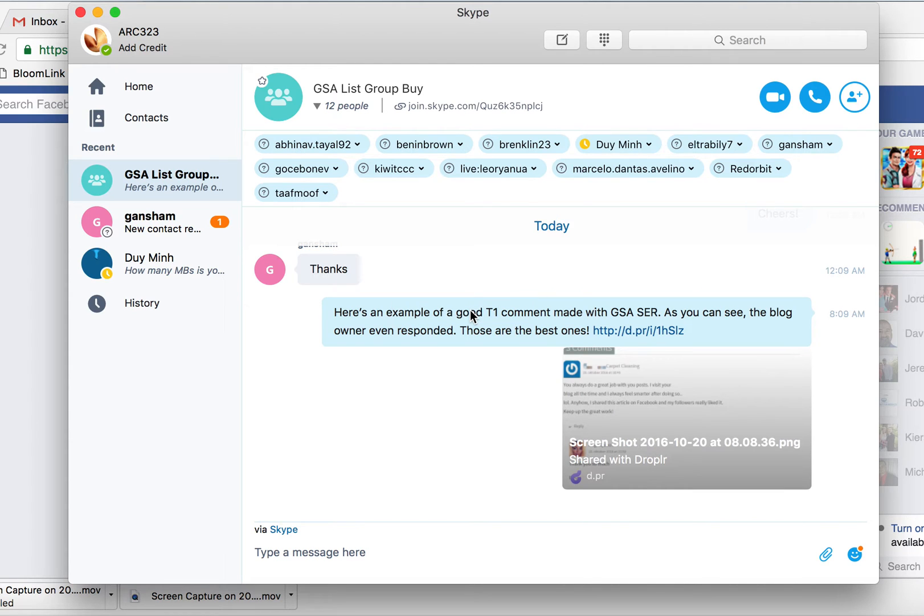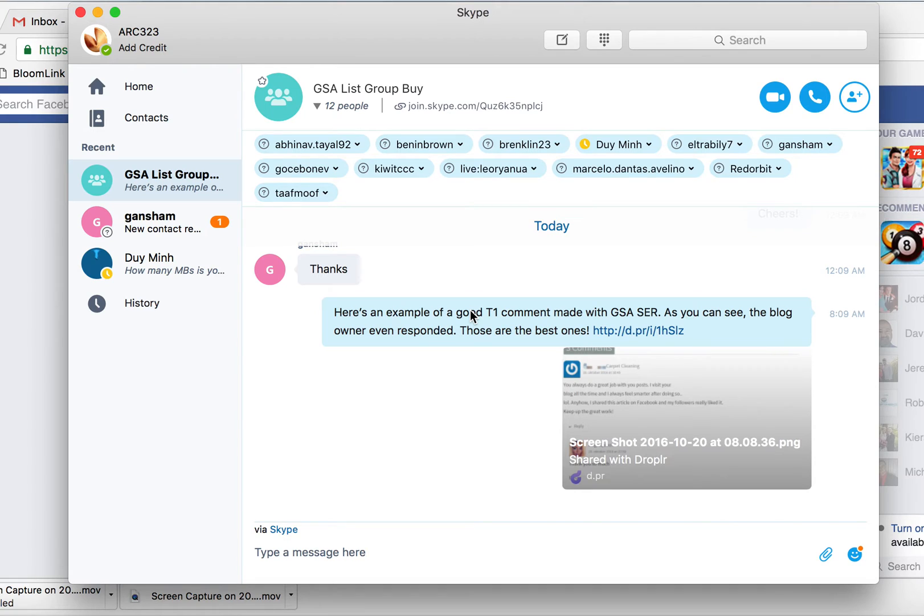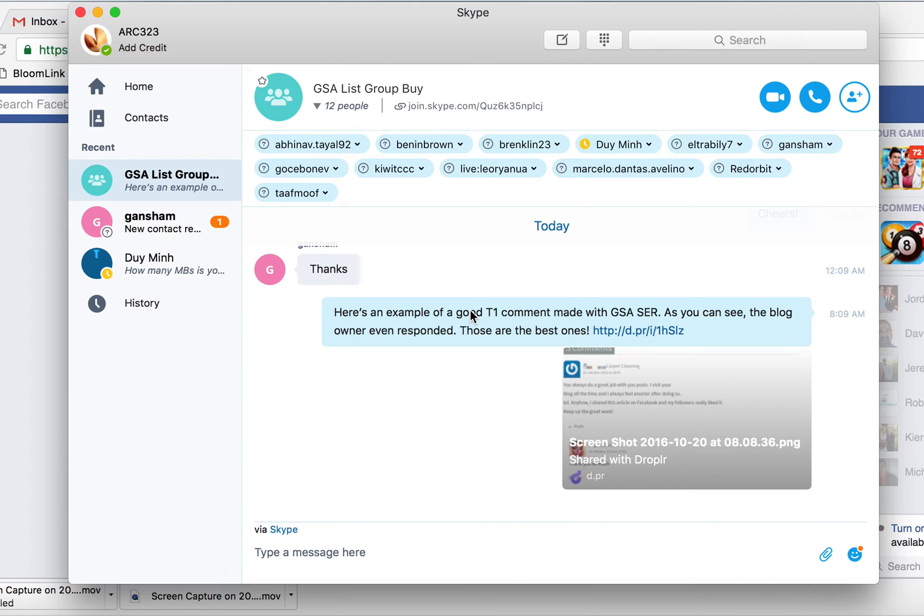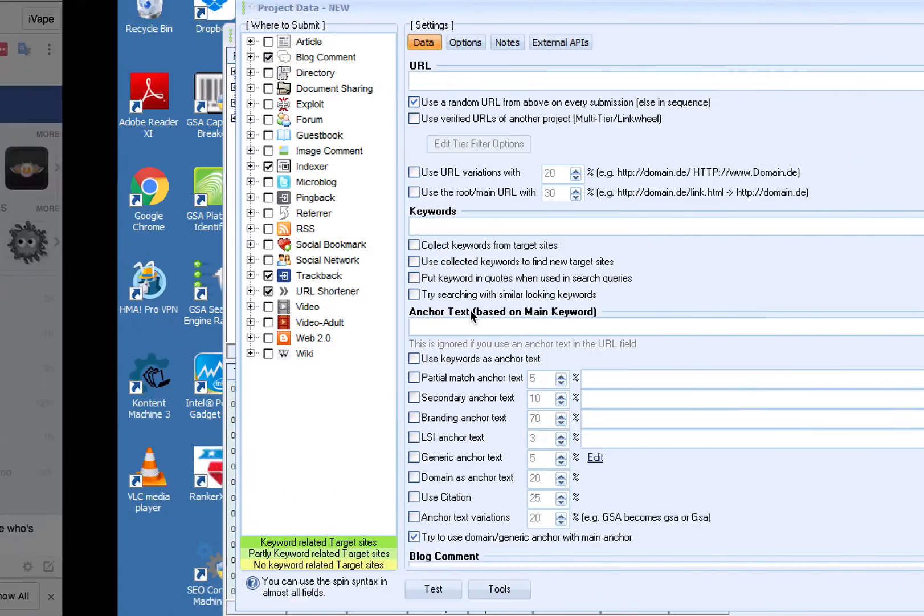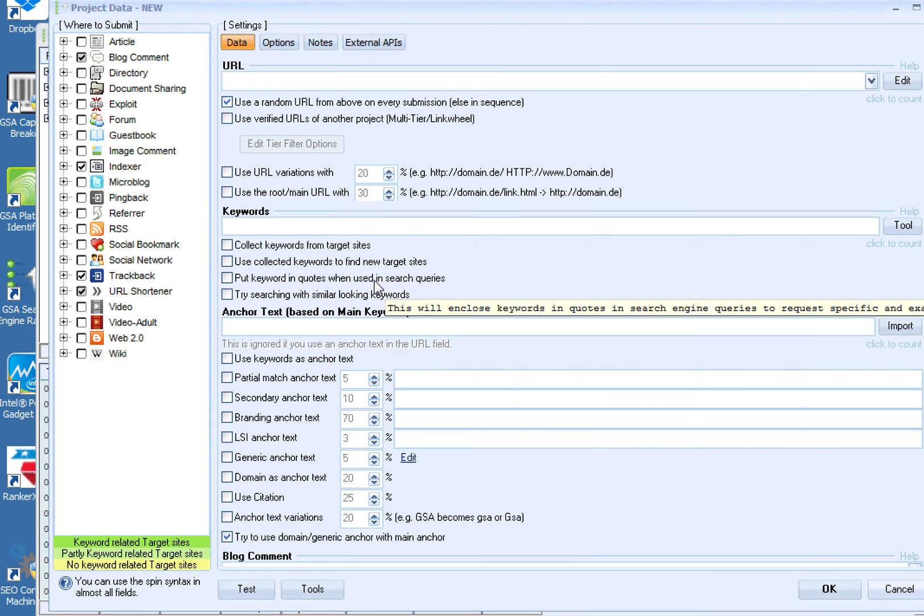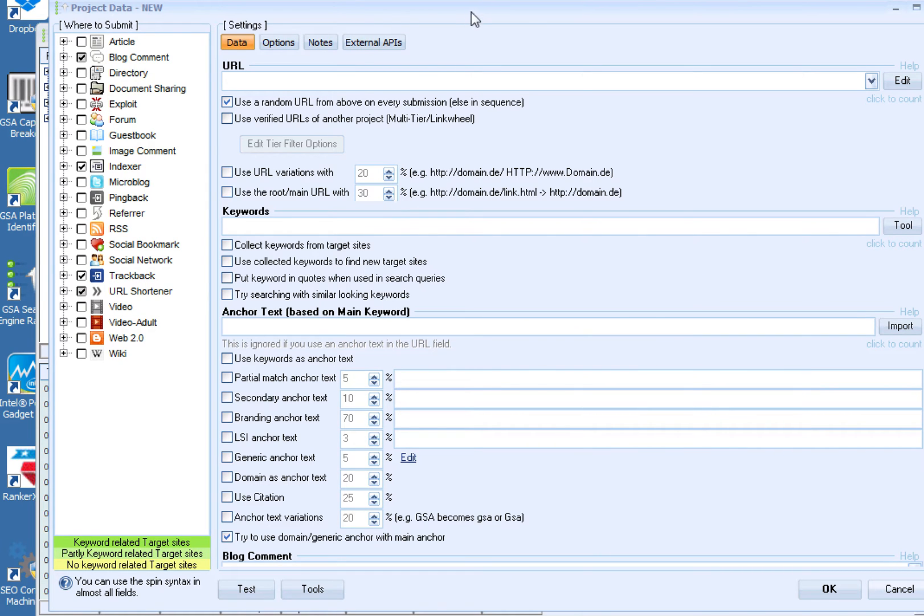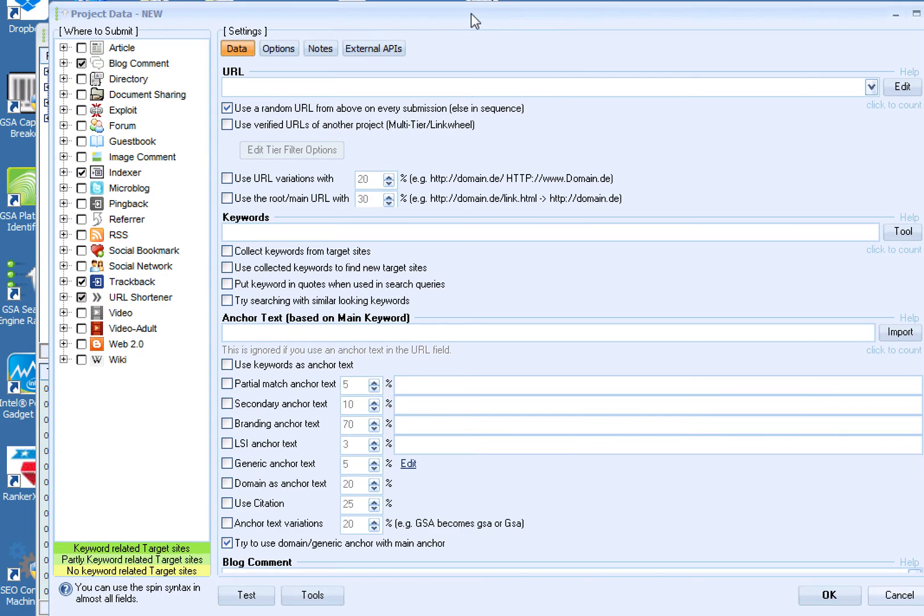Hey what's up guys. I told you last night that I'd make a video about doing tier one building, good tier one links with GSA. I made a video but it wasn't that good because I was tired and had a sore throat, so I'm going to make the video now and do it again.